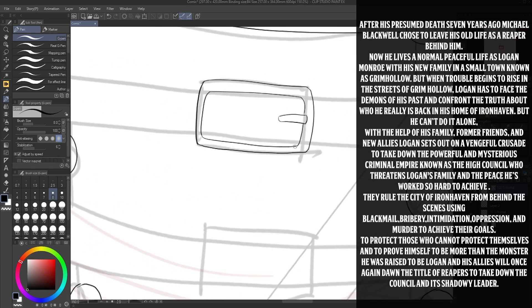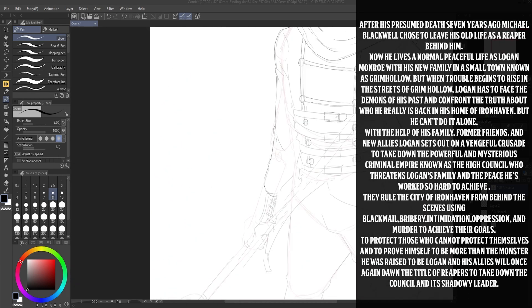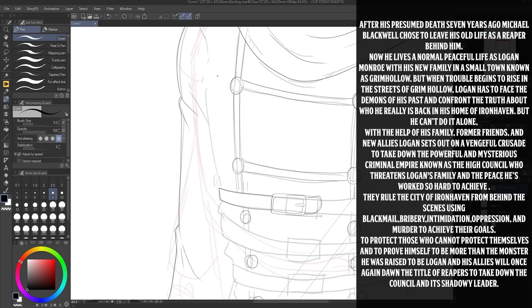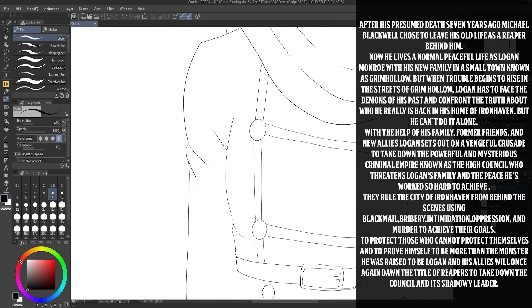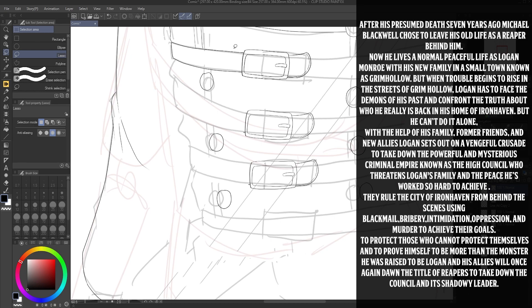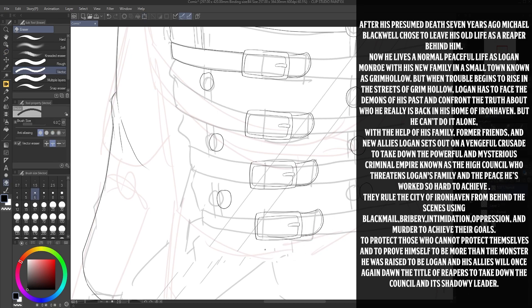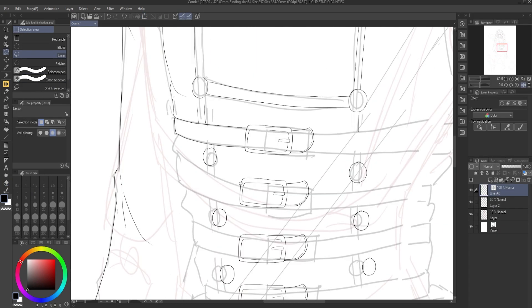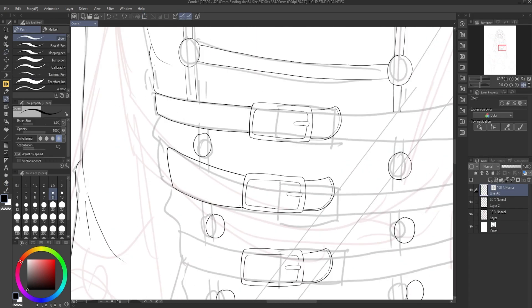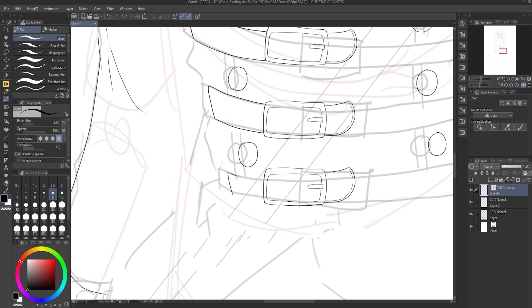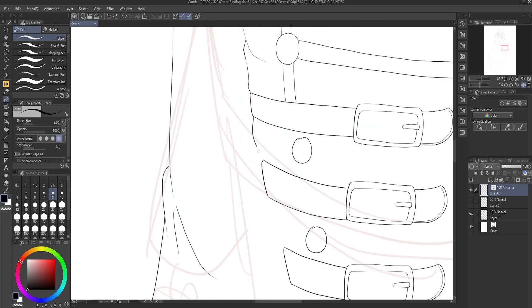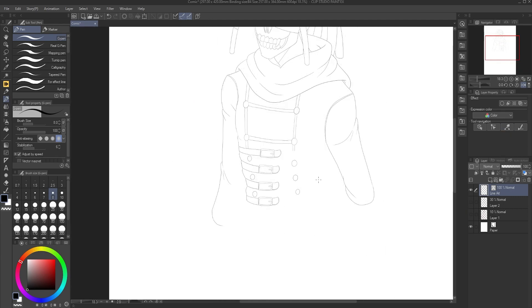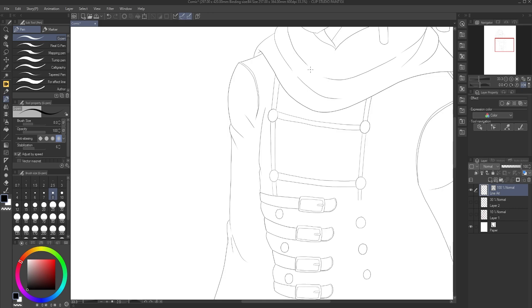Using blackmail, bribery, intimidation, oppression, and murder to achieve their goals. To protect those who cannot protect themselves and to prove themselves to be more than the monster he was raised to be, Logan and his allies will once again don the title of Reapers to take down the council and its shadowy leader. So now that you know what the story is about, let's talk about the setting, characters, and what exactly is a Reaper.